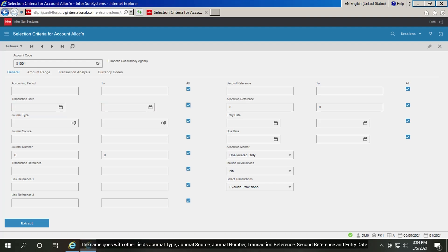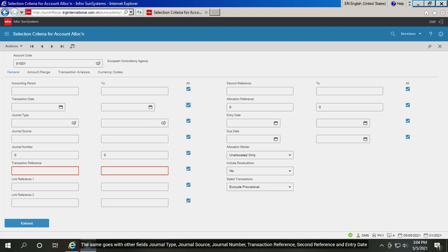The same goes with other fields: journal type, journal source, journal number, transaction reference, second reference, and entry date.